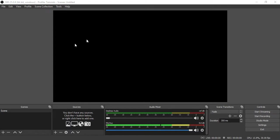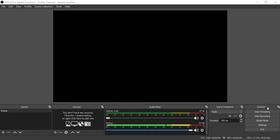Below the canvas we have the different docks: Scenes, Sources, Audio Mixer, Scene Transitions, and then Controls. So let's proceed to the Controls dock.